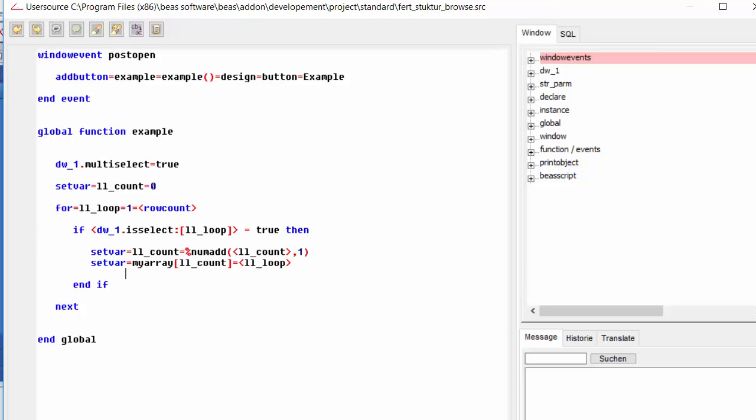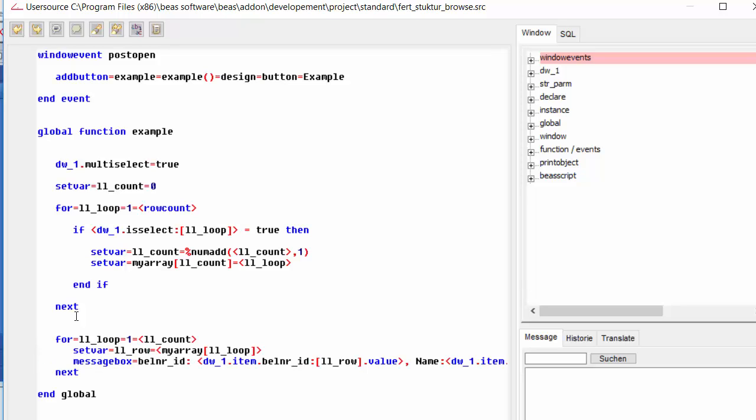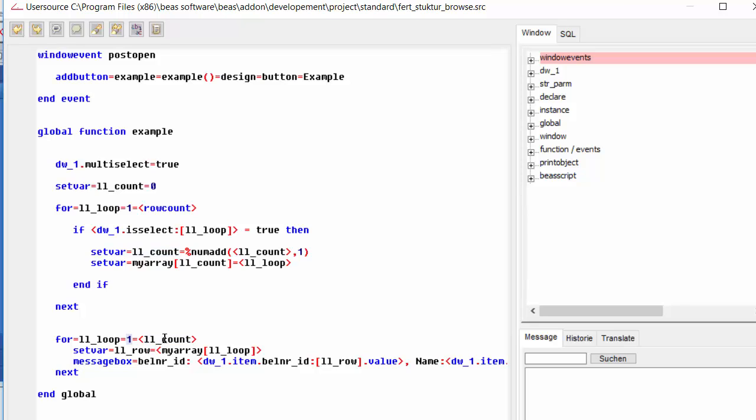So, once we do this, we perform another loop. Only this time will be a loop through our array, through the array that we have just created. We start by using the count variable. So, the loop will begin at one and we'll end at the count variable and we will set our new row number.